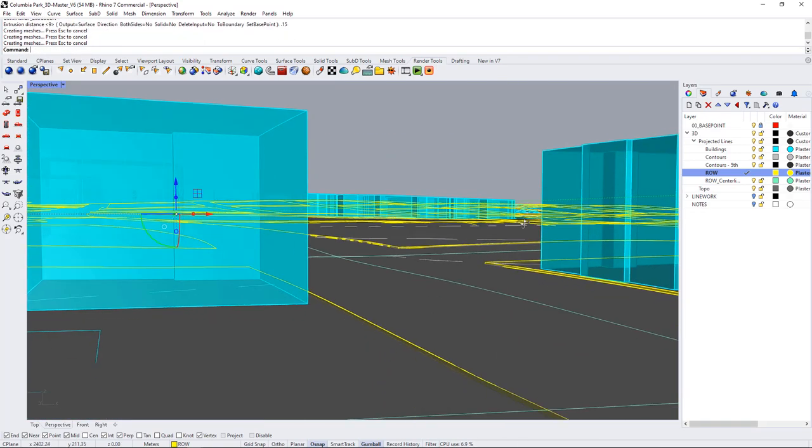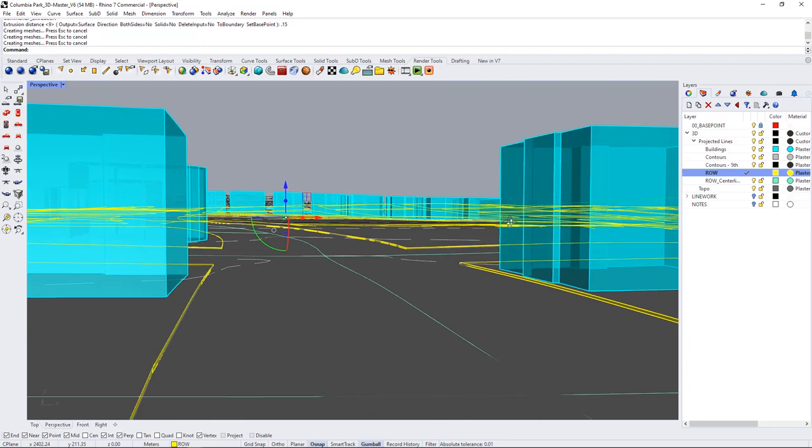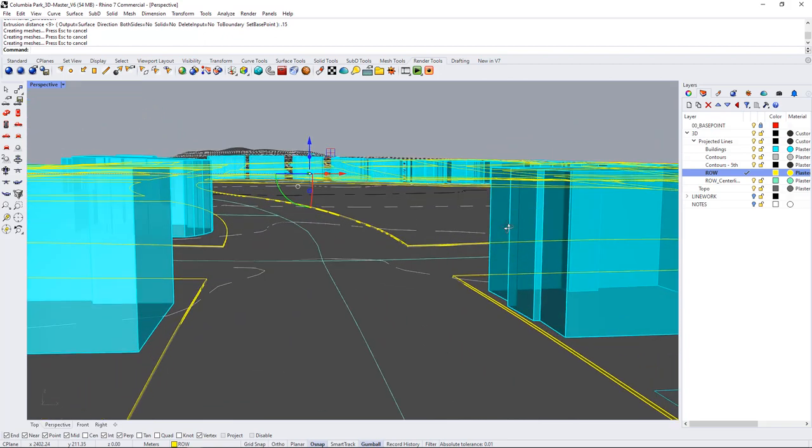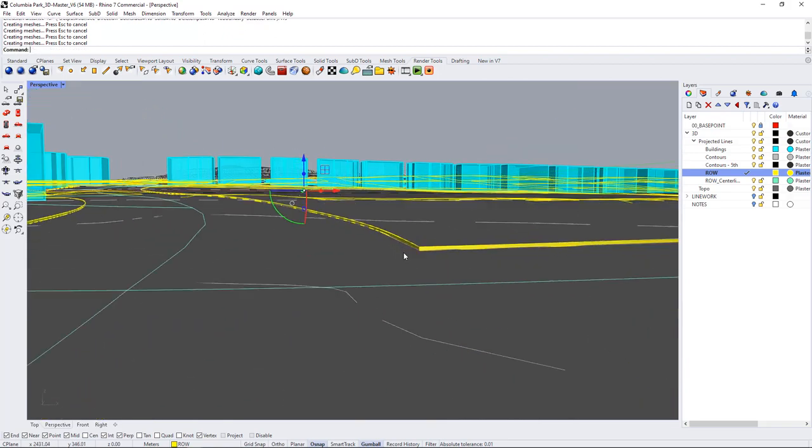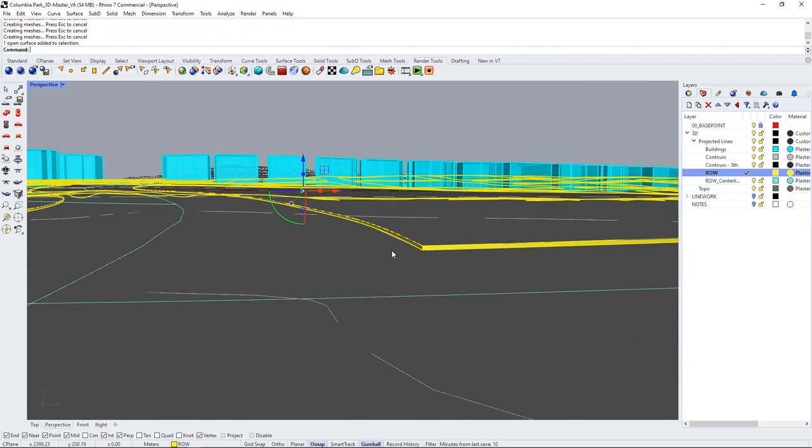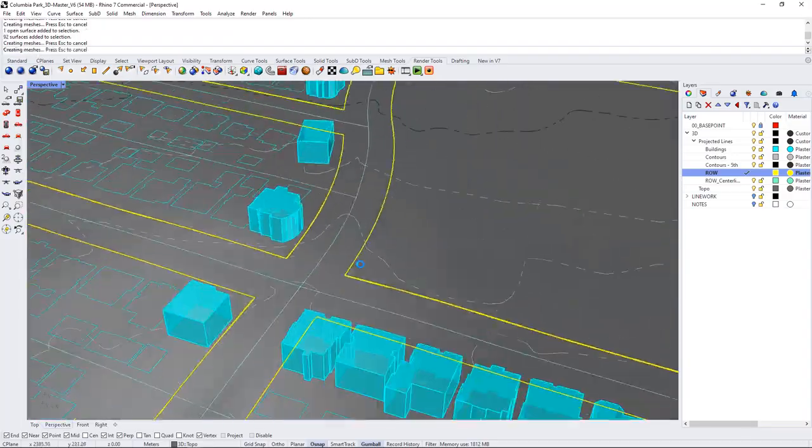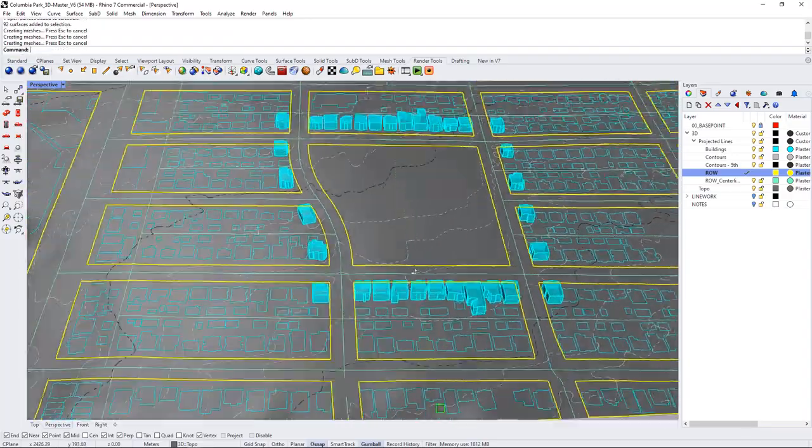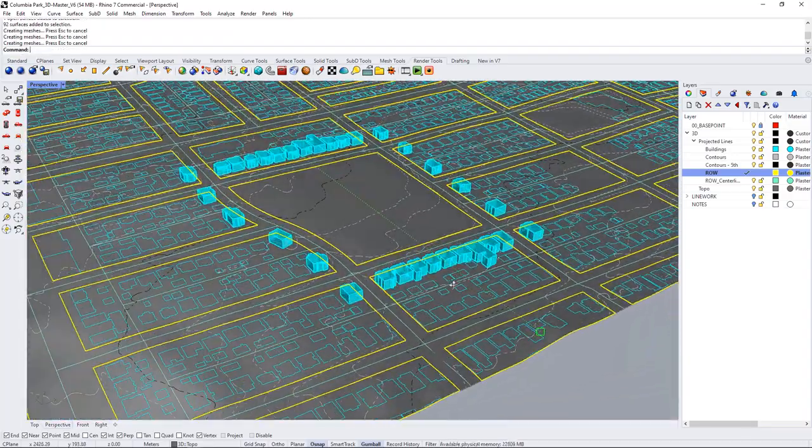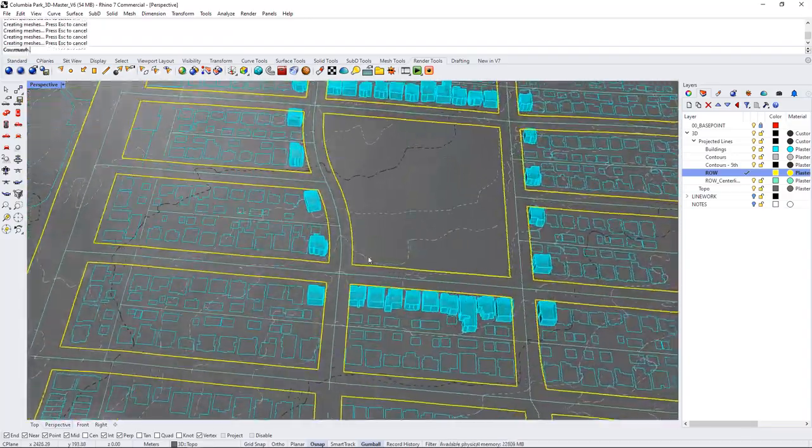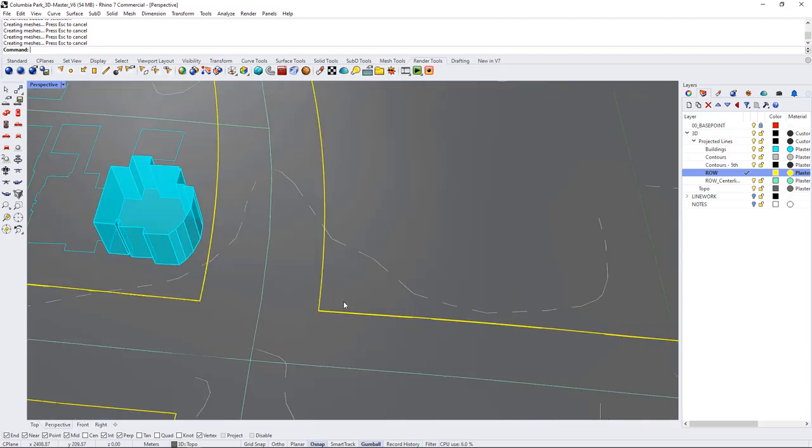To this block so now we have some definition between our road and our curb and then all of the blocks that are above it and that's a really easy way to get some definition between the street and the edge of your model.